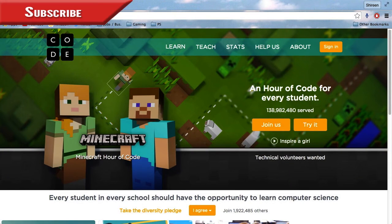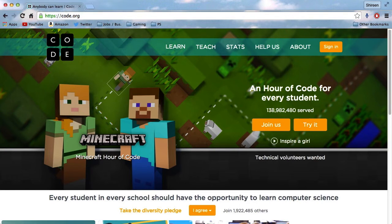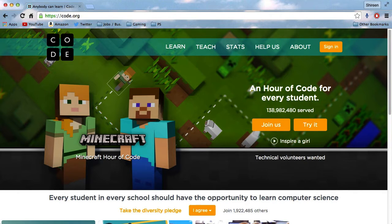Hello everybody, Shreezeplay here and I have a very interesting video for you today. Basically, the people at Mojang have decided to help people learn how to code through the code.org website. This helps people of all ages from all generations learn how to code. There is an hour tutorial, but I'm not going to do that since this video is supposed to be 20 minutes. I'll show you the basics and go through three or four tutorials, then you can do it yourself at home. Let's jump straight in.